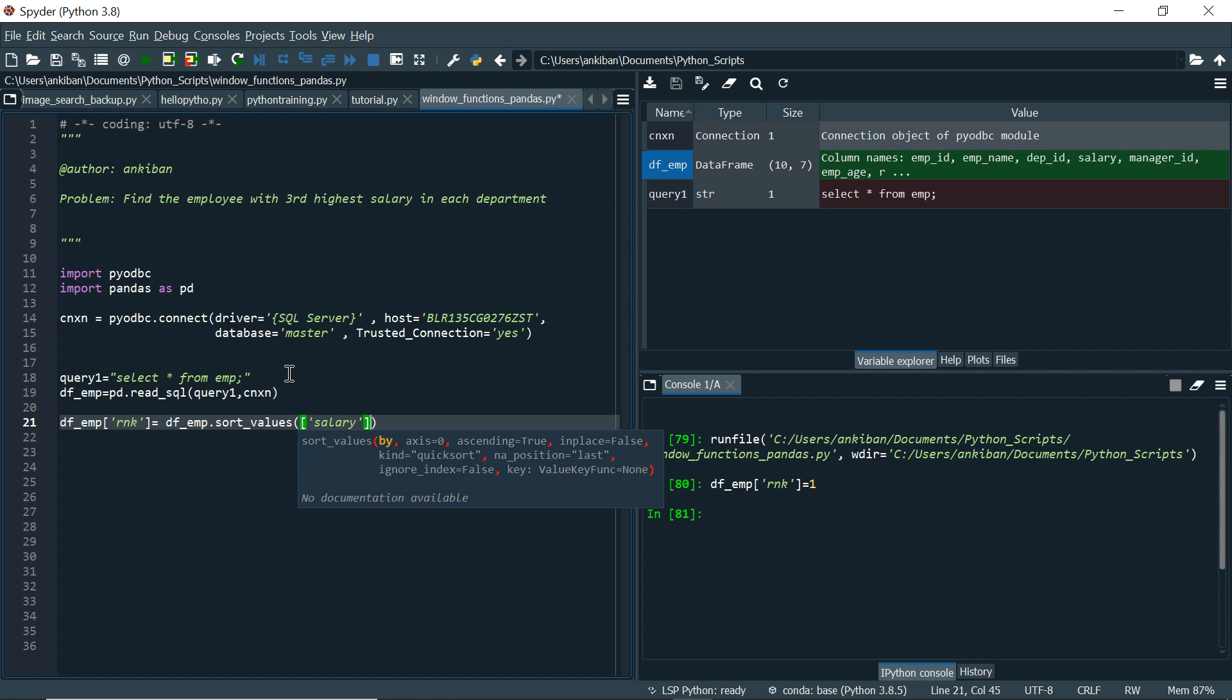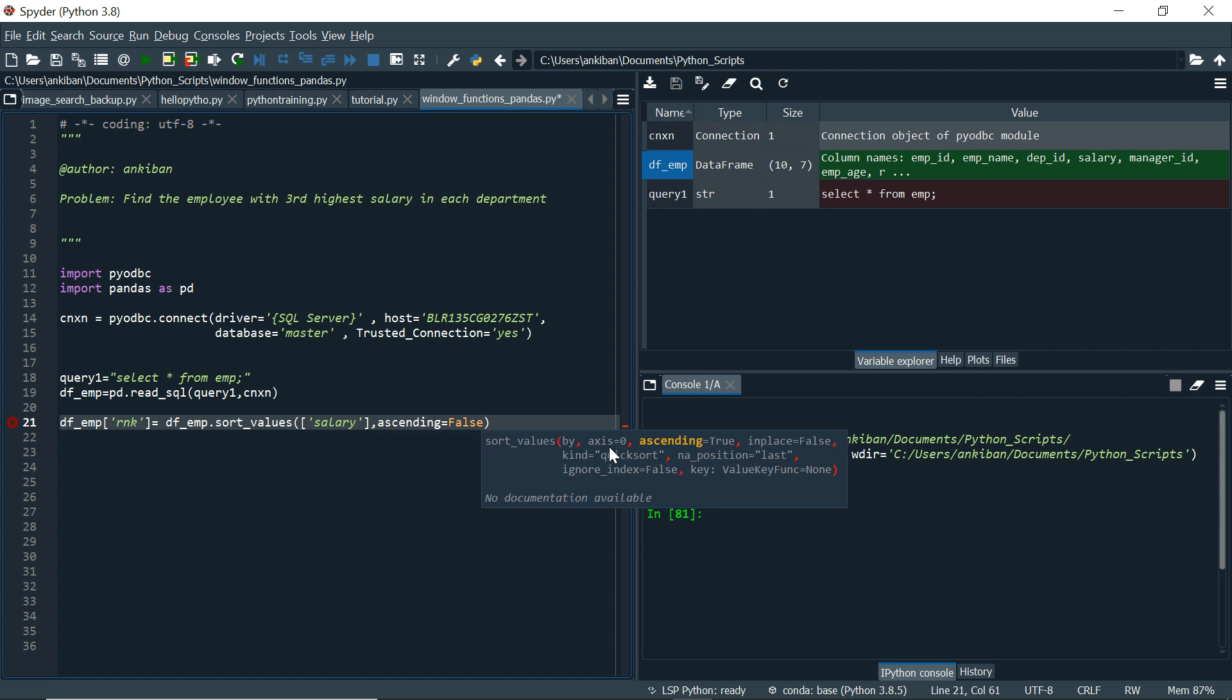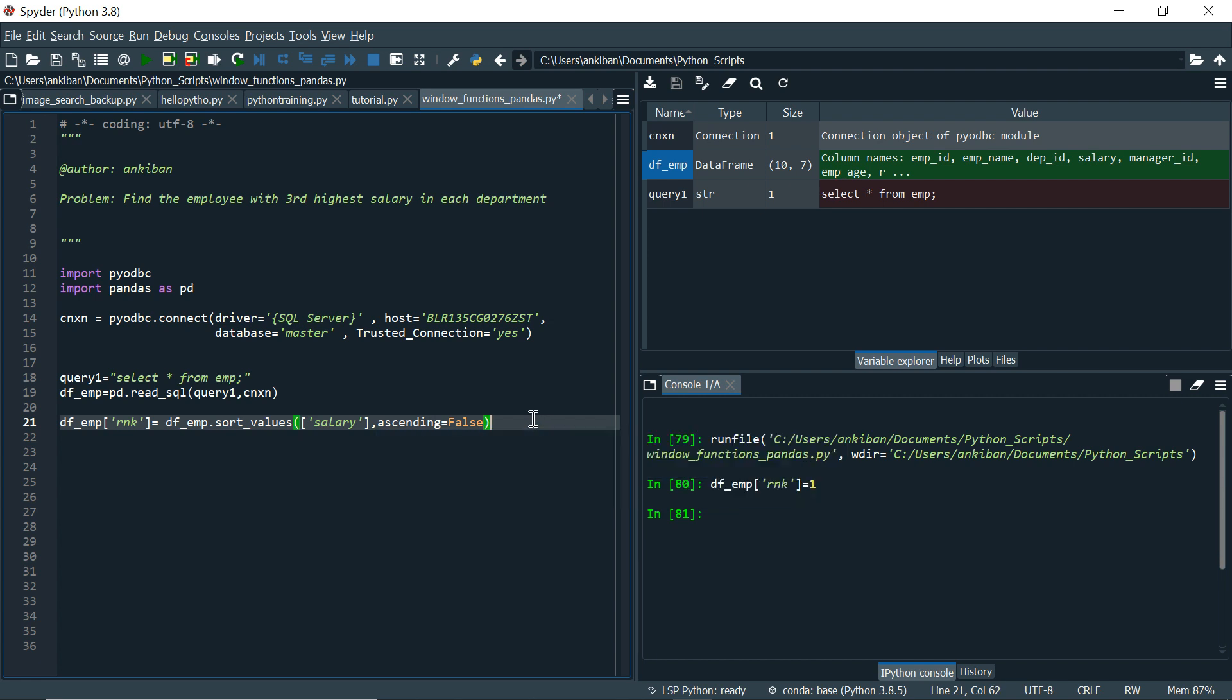So on salary, I have to do order by. Now second thing is I have to do in descending order. By default, if you see, it is ascending is true, in ascending order. But I want in descending order. So I will say ascending equal to false. Ascending equal to false means it will sort the data in descending order. This is first thing.